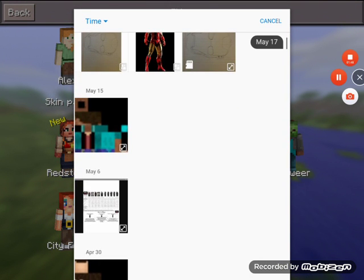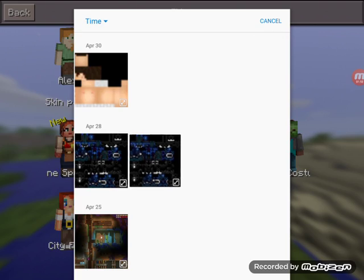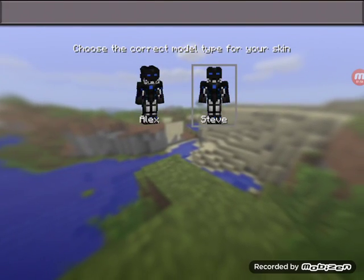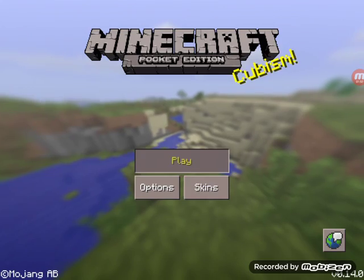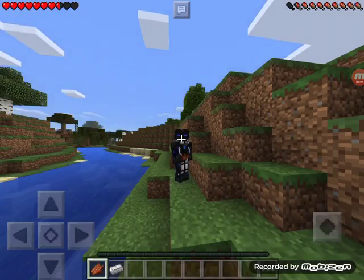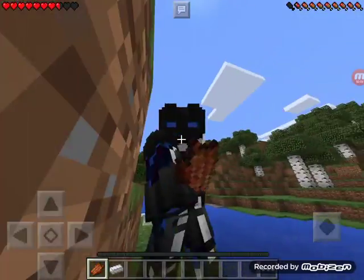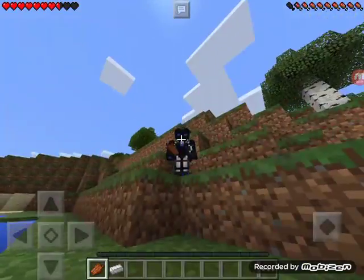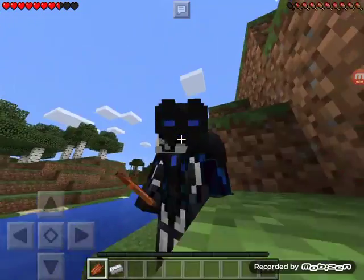I'm gonna pause the video here so I can look for it, because I have a lot of skins installed. I couldn't find the skin, so I'm gonna download one that I already have. Press on any one you want, then if you want to see yourself playing, press on a world and then you can see your skin.